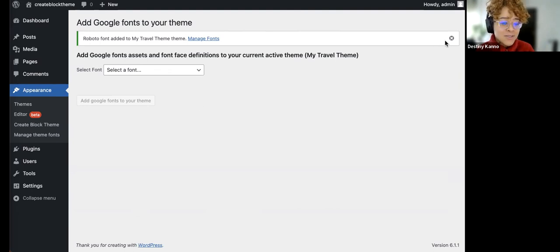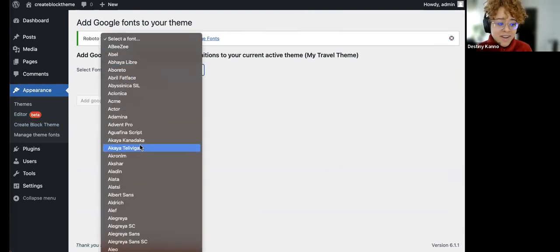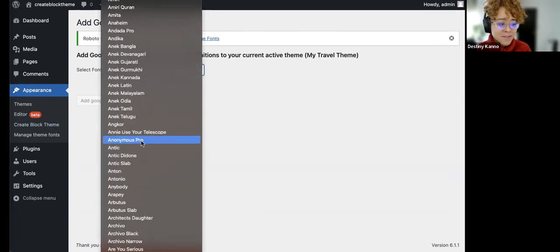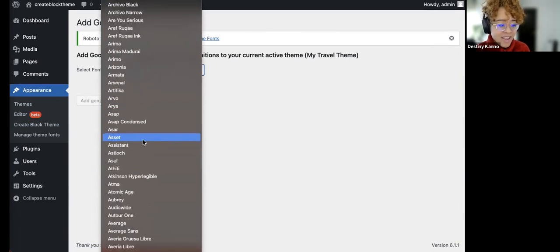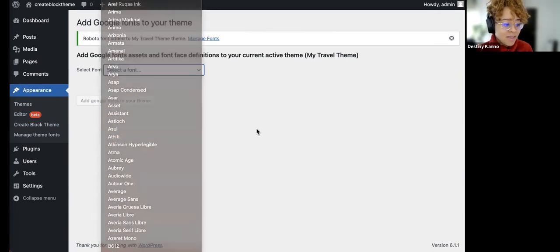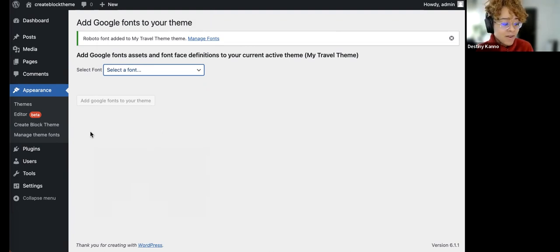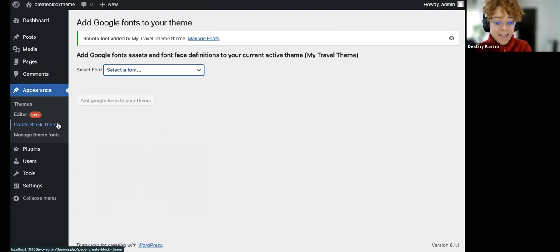I just chose a couple of fonts. You don't want to spend too much time there, but as you can see, you already have so much at your disposal in terms of font variations, which is pretty awesome — and something that was pretty difficult before, where I had to add another plugin to do this.